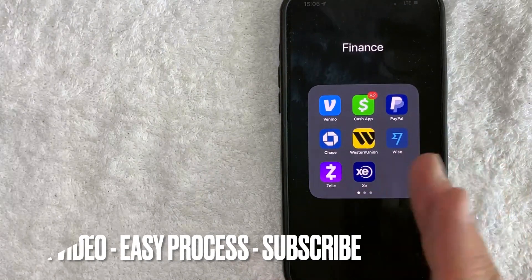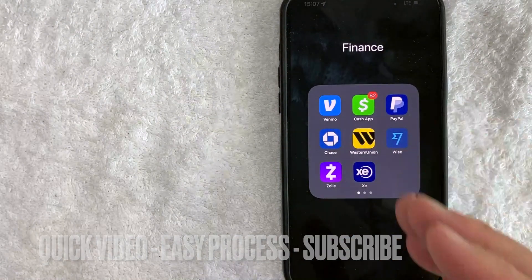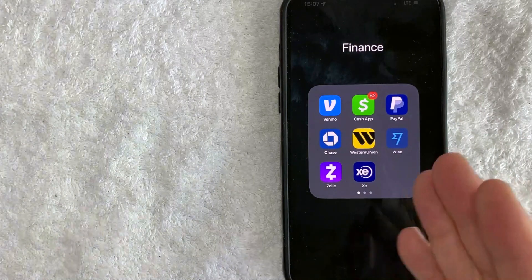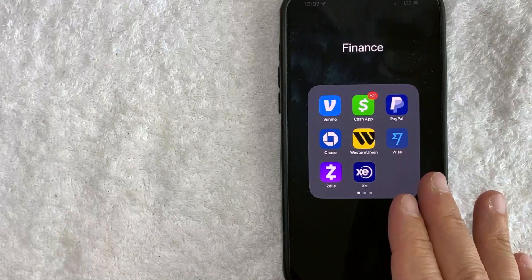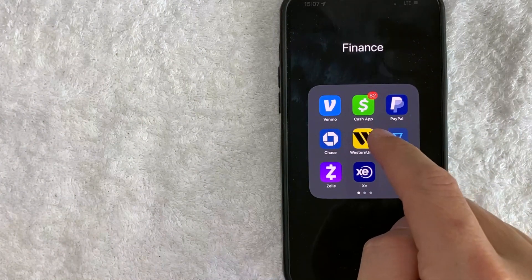This is going to be a really quick video. There's really not too many steps involved, so be sure to stick around to the end of the video. But why would you want to find your crypto Bitcoin balance in your Cash App?